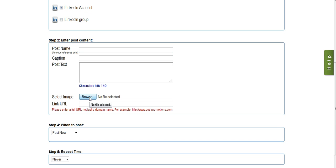I can upload an image to attach to my post as well, and I can also have a link URL. The link URL will show in the post. On Facebook and on LinkedIn, the image that we upload, if we upload one, will also be linkable with this link URL.